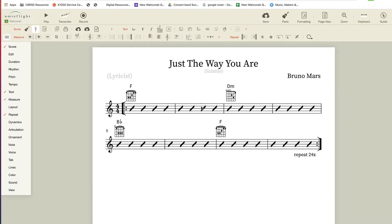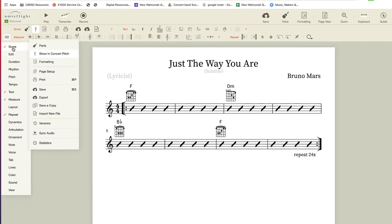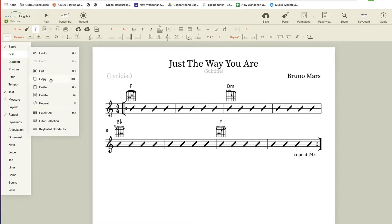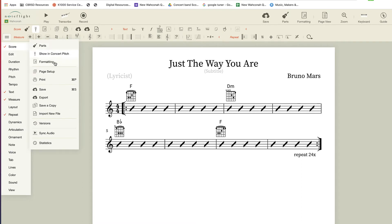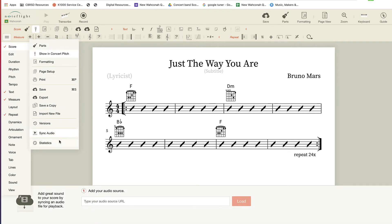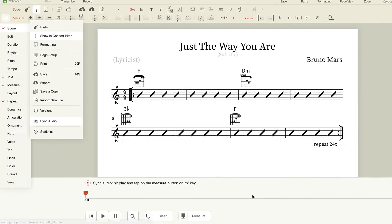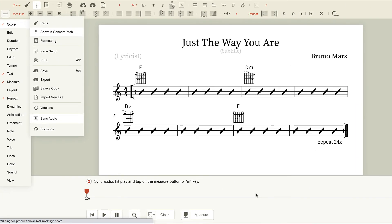So I'm going to sync this, I'm going to go to score, and there is a function under score that's sync audio. So I'm going to pop in the YouTube link right there and click load.